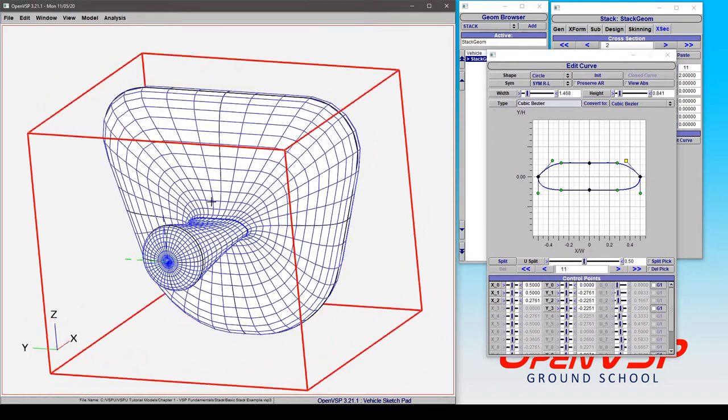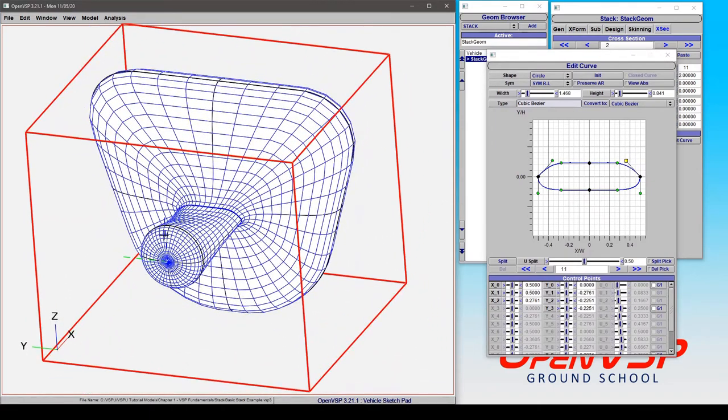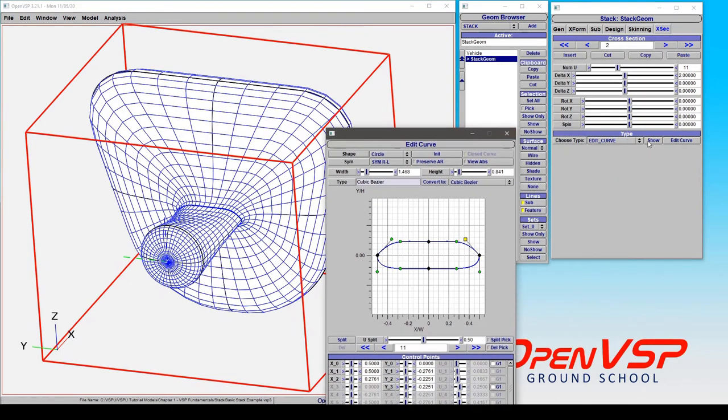But the point is that in a stack, you can set the cross-section using the cross-section type, the drop-down, and then set up the parameters accordingly.